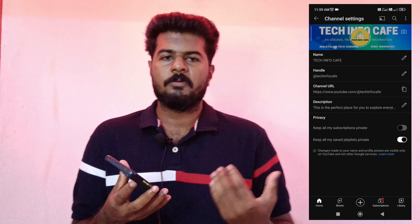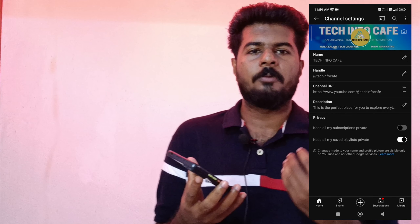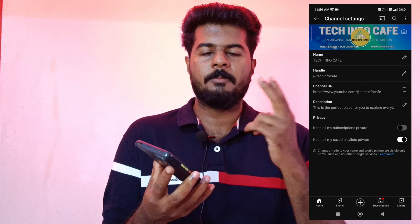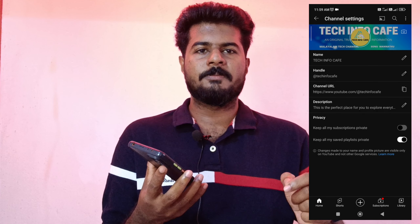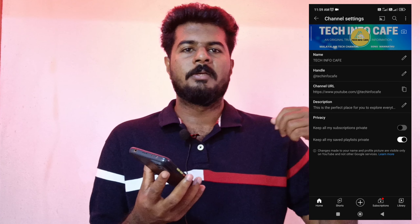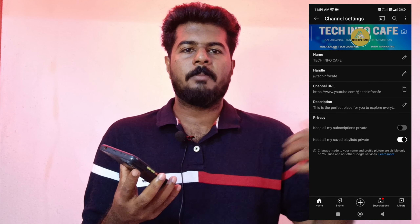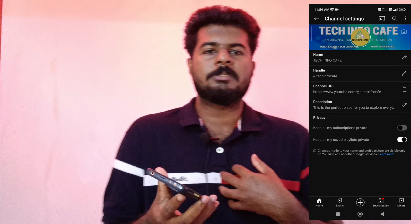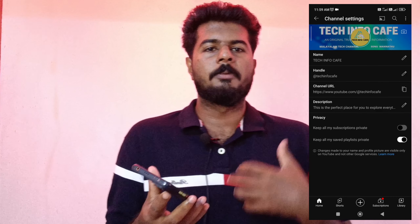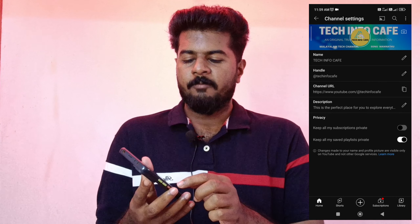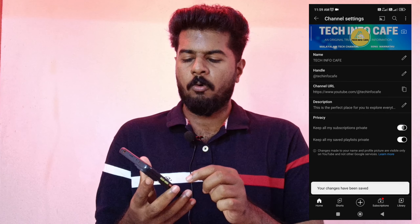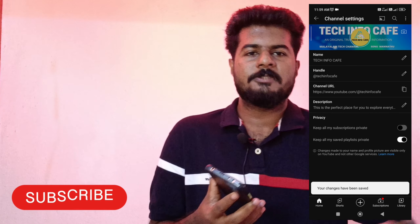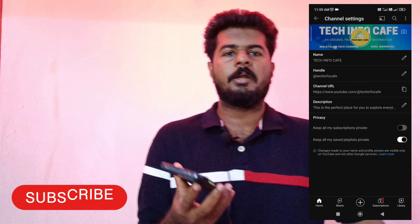You will also be able to subscribe to our channel. There are some settings in the channel — then you can go to the settings option. Then you can see the privacy option. In the privacy option, we have two things. One is our subscription — that is my channel — that will give us a view of our subscribers. But we will be able to get it in private. So for that reason, the first option is to enable it: that is to keep all my subscriptions private.